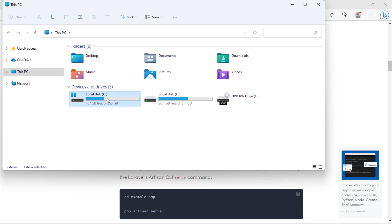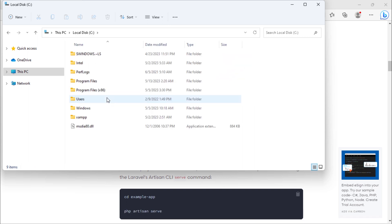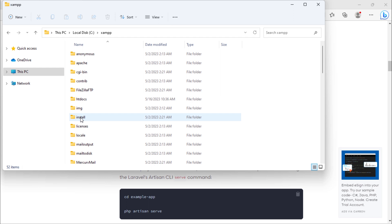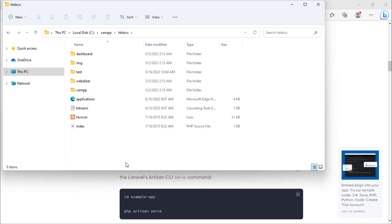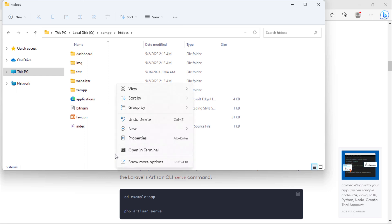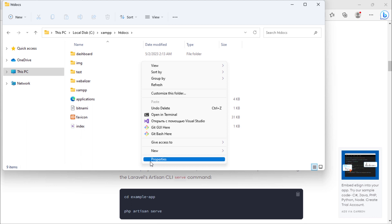Installation path will be C drive, XAMPP, htdocs. We are going to create a new Laravel project inside this htdocs directory. Let's open git bash here.